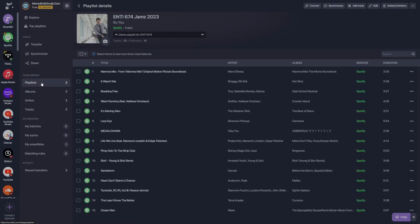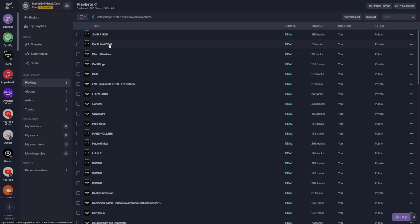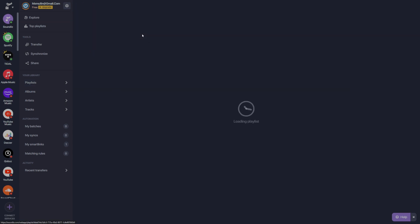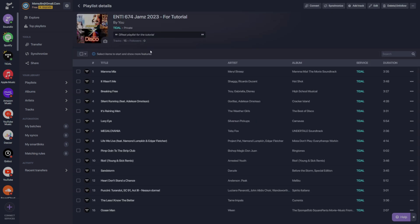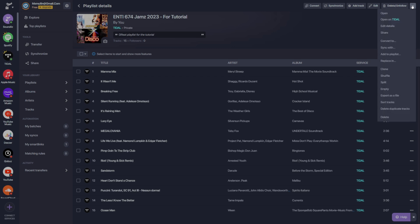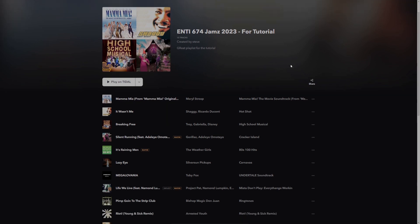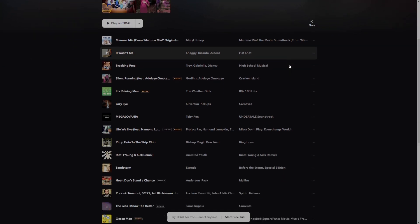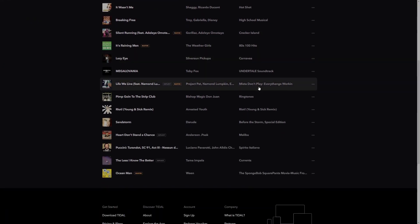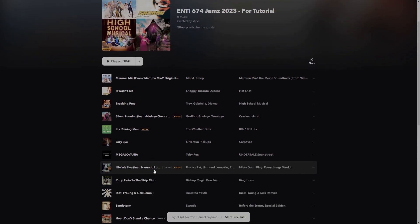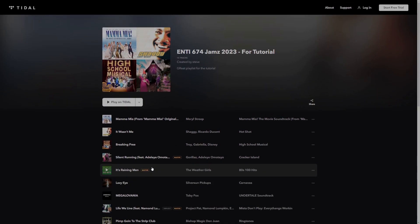We can confirm that this has worked by searching for the playlist. We can see that my new title has been created with our description. And just to confirm, we can hit these three dots in the top right. We can open on Tidal. This will open a new tab where we can view this playlist in Tidal. Looks like all 15 songs transferred over and we are good to go.